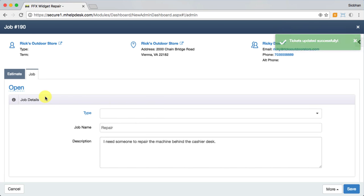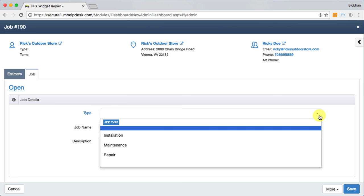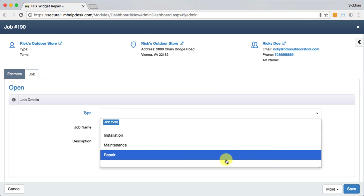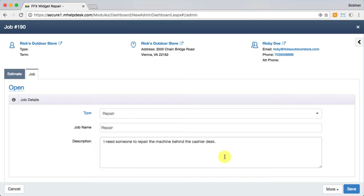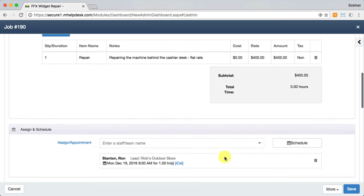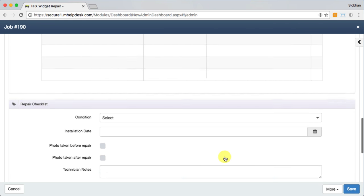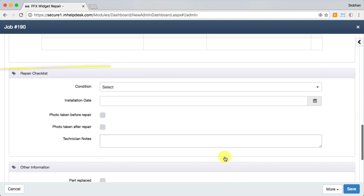Another customizable list here is the job type list. This is just a high-level overview of the type of work you're performing. You can also use this to populate custom forms like checklists that are relevant to the type of work you're doing.